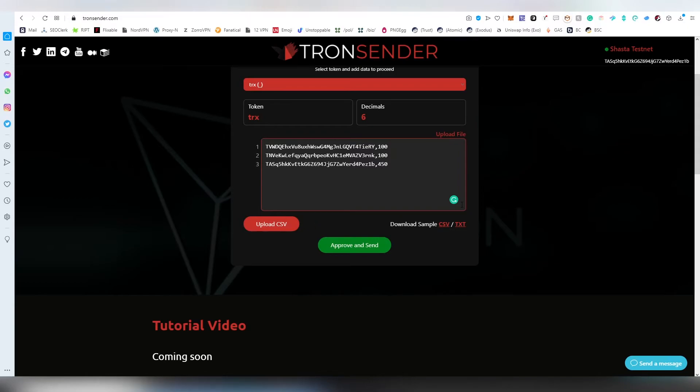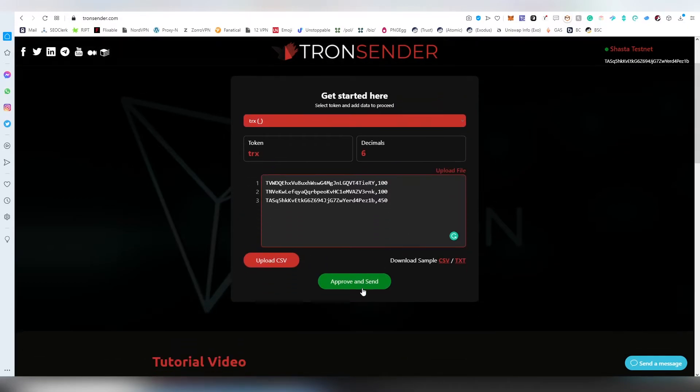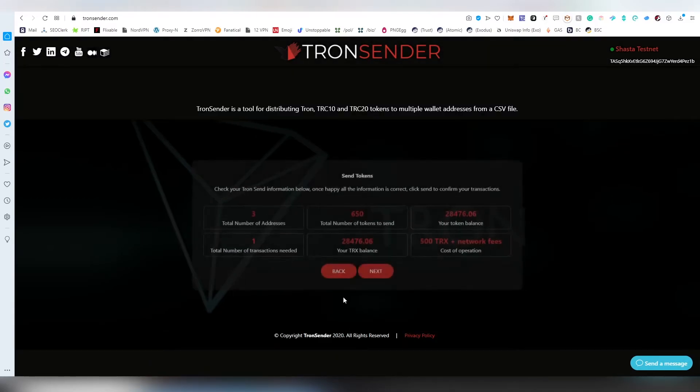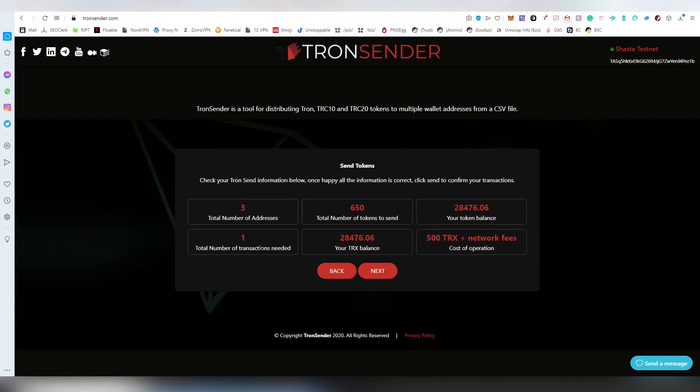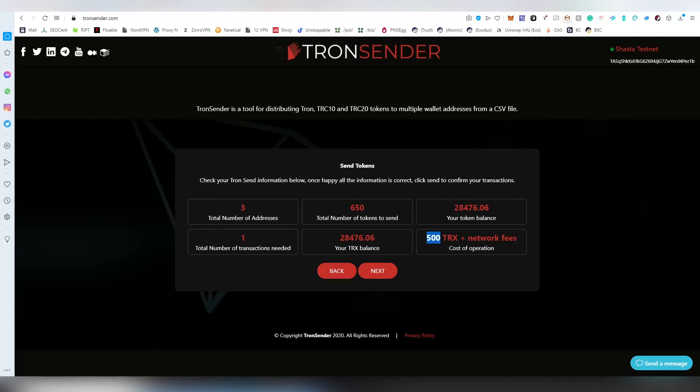After you have inserted all necessary information and there's no errors, proceed to click approve and send. This will take you to the screen where you're going to see the total number of addresses and how many transactions are required to do this. If you're sending to a thousand different addresses, it may require different amounts of transactions. Then it shows you the total tokens being sent, my TRX balance and token balance, and also the cost of operation which is 500 TRX plus the network fees. Then we're going to hit next.